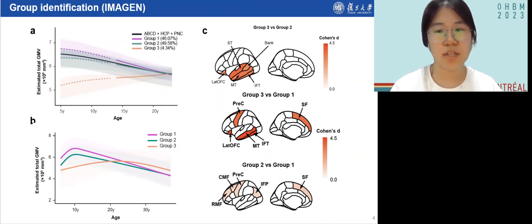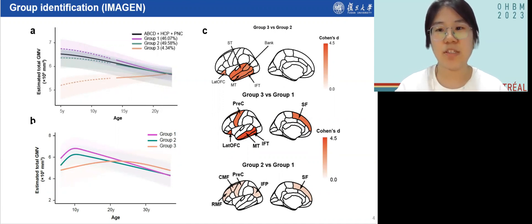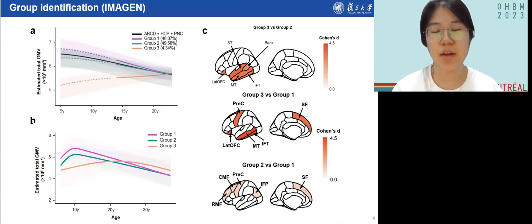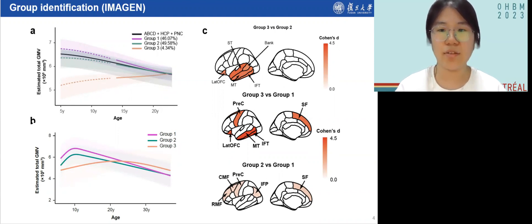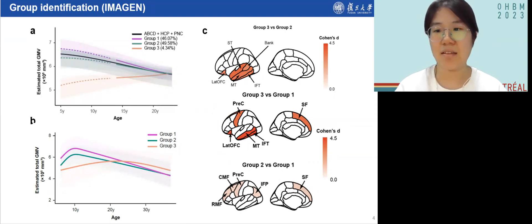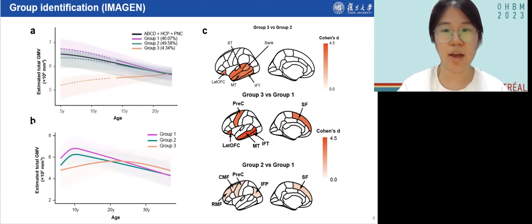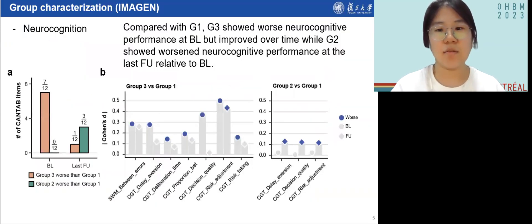Regarding the most distinct regions among these groups, we observed common delayed GMV development mostly in temporal areas in group 3 relative to groups 1 and 2, along with lower peak values in regions among the last areas in the brain to mature, implicated in executive functions, in group 2 relative to group 1.